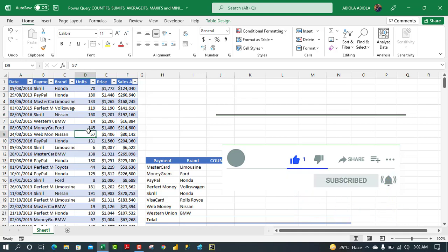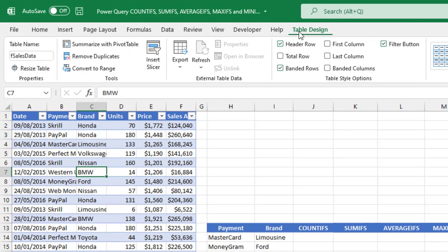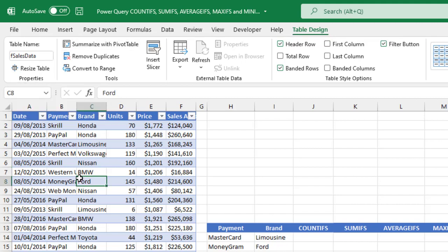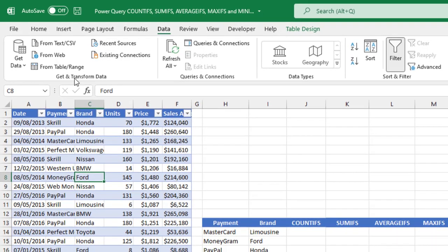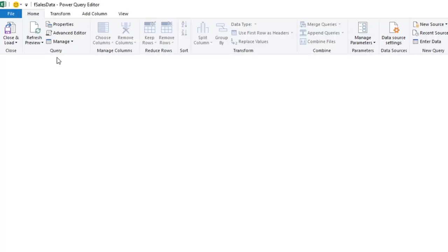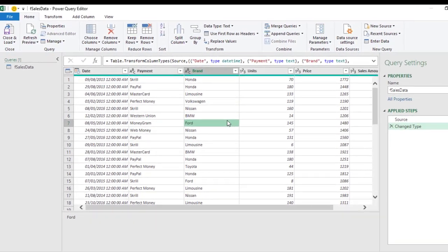This is going to be an interesting video so pay attention as we move along. In our dataset we have this sales record which is officially stored as an Excel table. In the Table Design contextual tab I have given 'fcs data' as the meaningful table name. To get this dataset into Power Query, come to the Data tab of the ribbon and under the Get and Transform Data group click on From Table/Range.